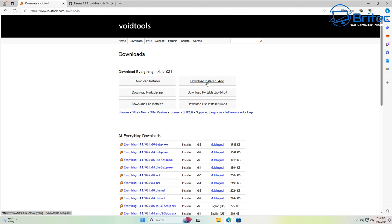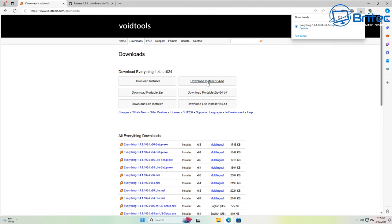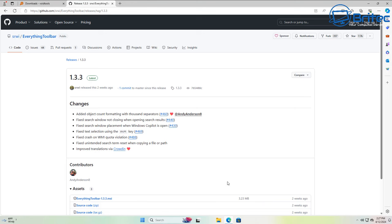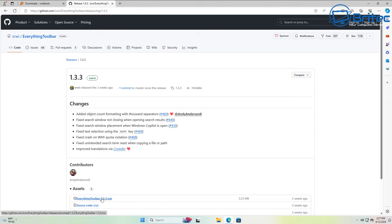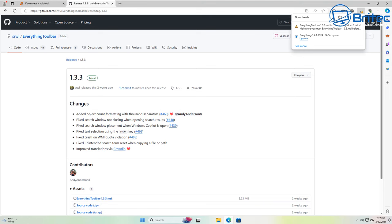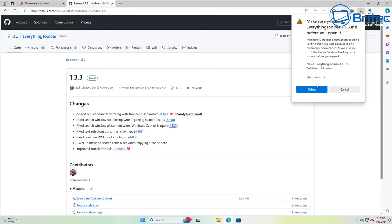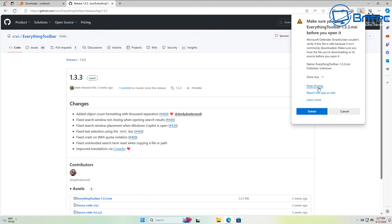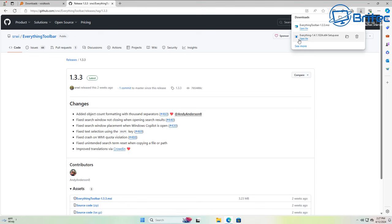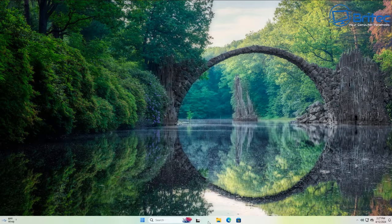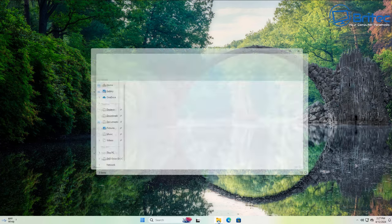Let's go ahead and get on with the tutorial. We're going to download the installer from Void Tools — this is the Everything search. Download the 64-bit version, and we're also going to get the Everything Toolbar from GitHub. Click Latest to get the latest version, and you'll see the Everything Toolbar file at the bottom. You may see a security warning — just keep the file and download it. Once we've got these two files downloaded, go to the Downloads folder to install them.